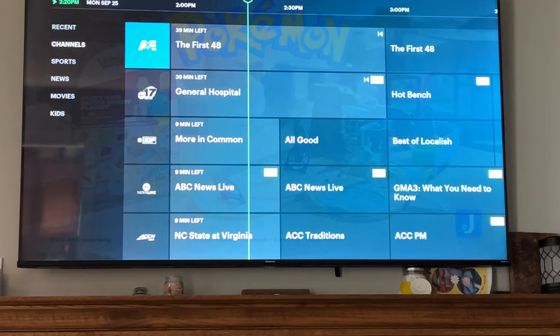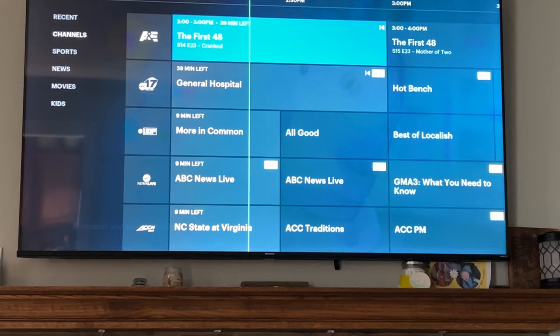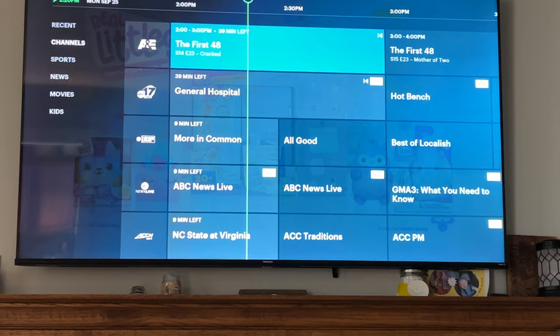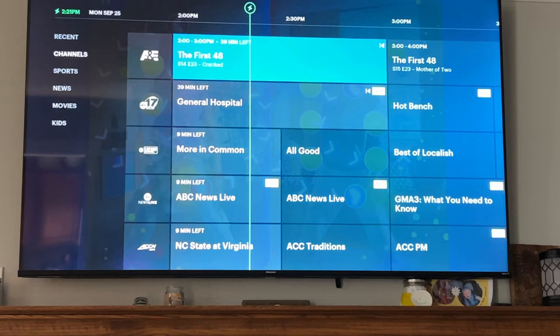Going up to Channels and clicking OK will show you all the channels. Like in the previous video, I'll go through and list off all the channels. A few I'm not familiar with so I may pronounce them incorrectly.